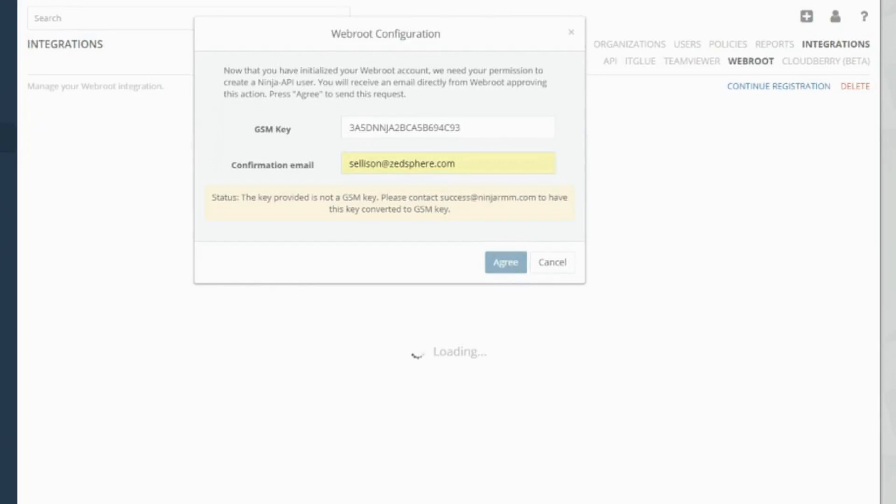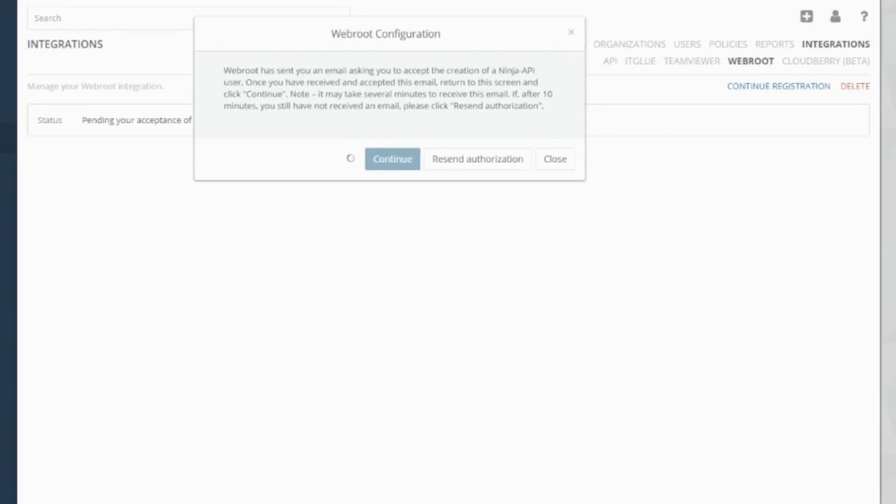So we add the GSM key and then you add your confirmation email. Now I should receive an email which will tell me if it's been successful on setting up the Ninja integration.